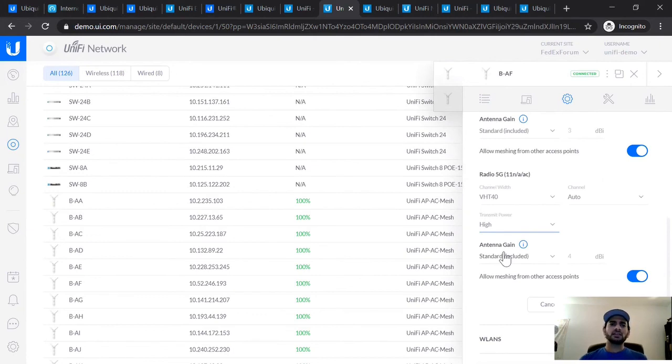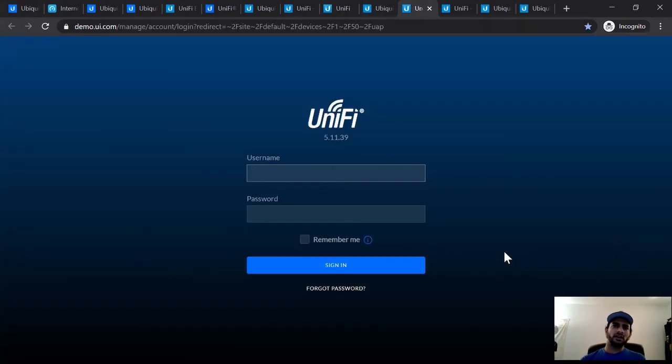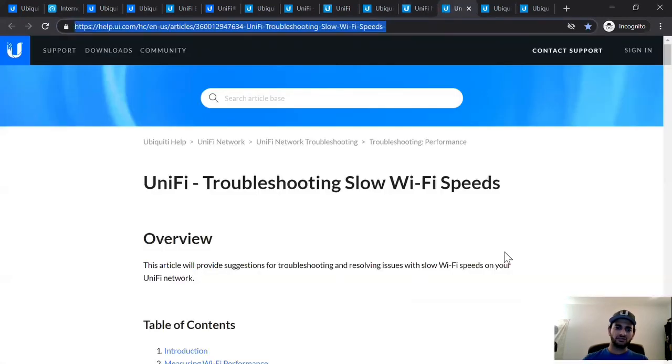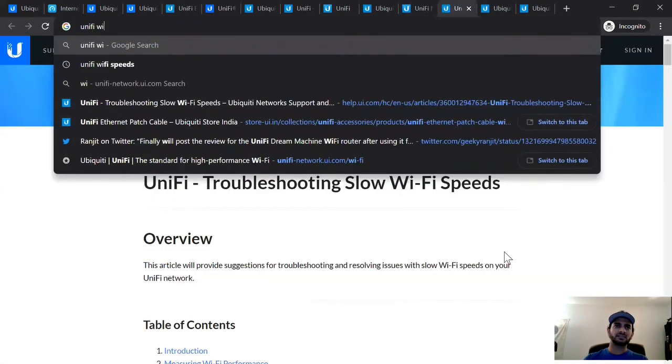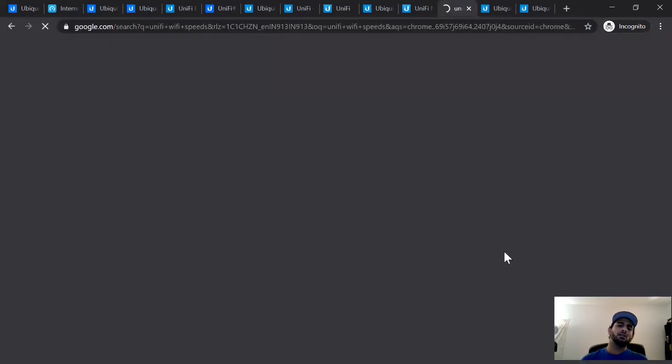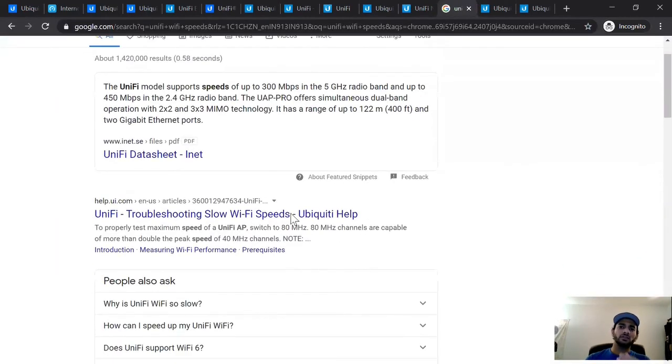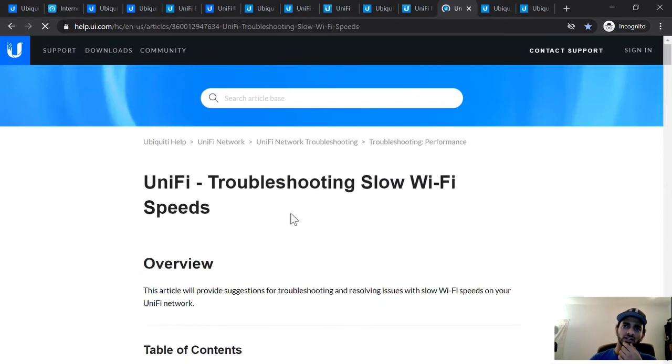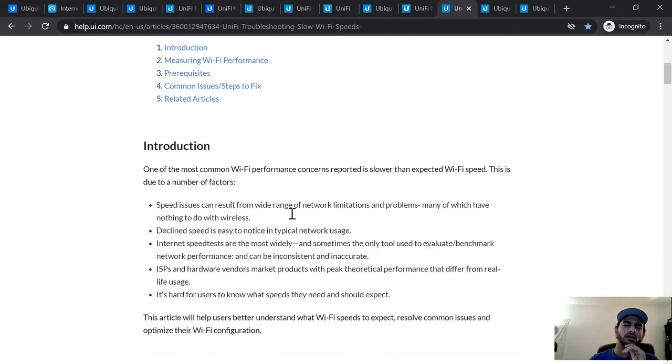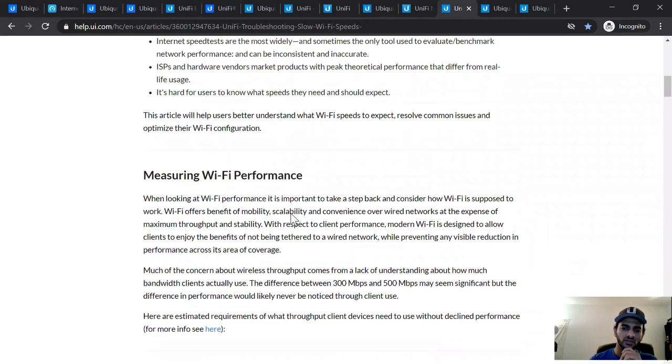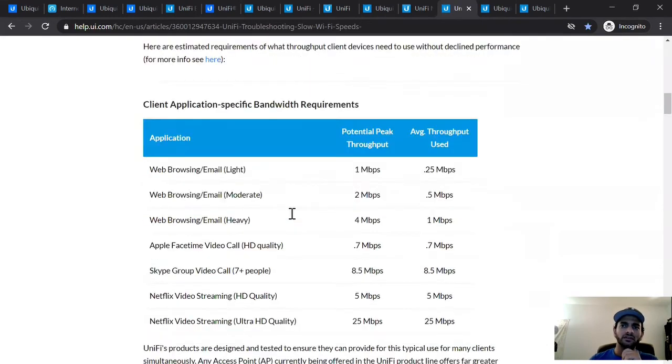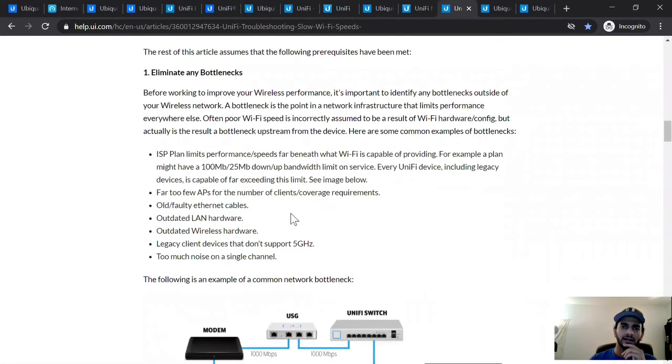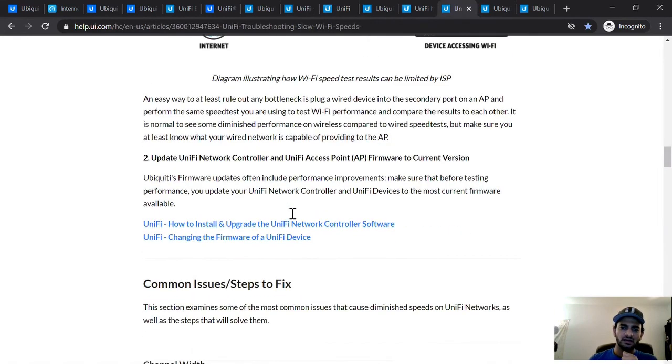So everything mentioned in this video is also available on our help article. You can simply say if you are Googling Unified Wi-Fi speeds, the first article is often the one which is the most helpful one here, which is troubleshooting slow Wi-Fi. So everything I've spoken about in this video is actually coming from this article. So definitely recommend using this article. I will put it in the link also here in our description so you have easy access to it. But this is a great article to read before you're doing anything when it comes to dealing with slow Wi-Fi speeds.